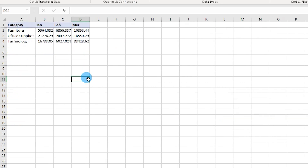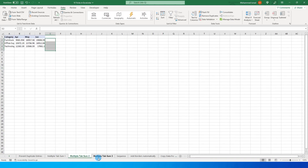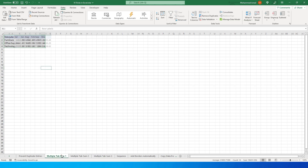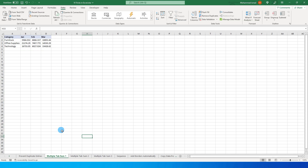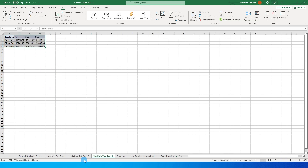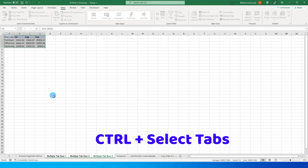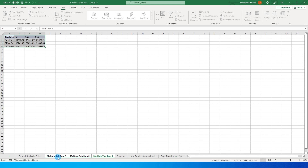The second tip is quite interesting. When you have multiple tabs with the same data structure and you want to sum the rows and columns, instead of doing this on every tab individually you can do it all together. Select all the tabs by pressing Ctrl and clicking each tab, then select the range where you want the totals.